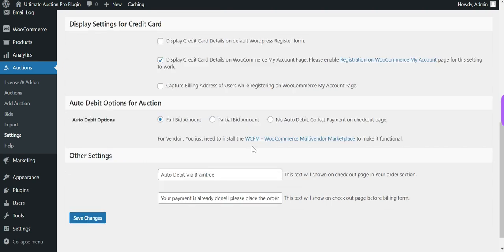The next section is Auto Debit Options for Auction. There are three options available. The first is the Full Bid Amount, which auto debits the whole winning bid amount to the admin account. The second is the Partial Bid Amount — when this option is selected, it enables another option to select the bid amount type.